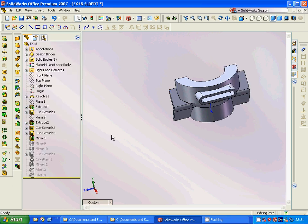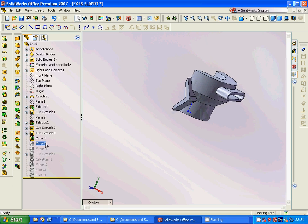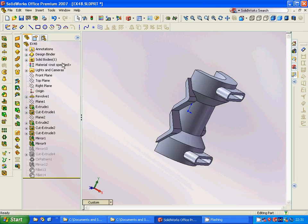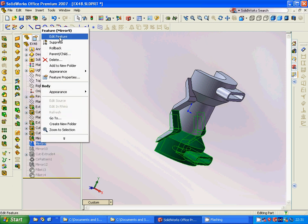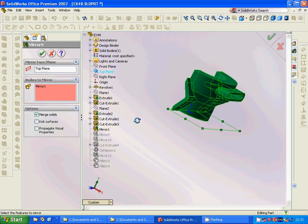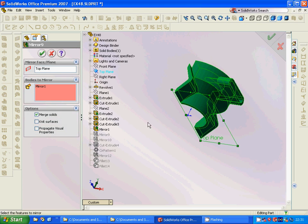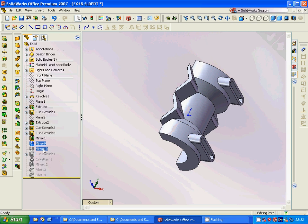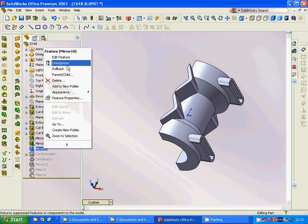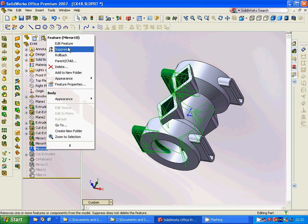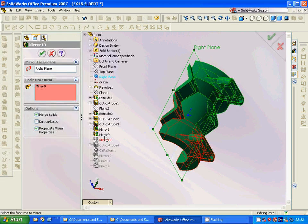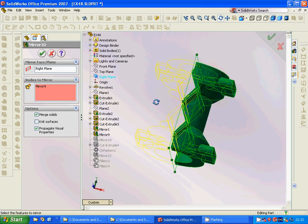Then we are going to have another mirror — it is through the top plane. We are going to select all those things together with mirror 1. In mirror 10, we are going to have mirror 9 through the right plane.